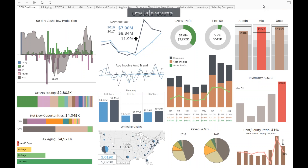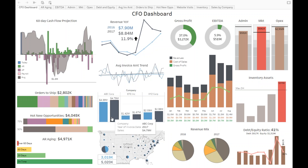It took minutes for the CFO to go through the data discovery process — thinking about what he wants to see, adding it, realizing it needs to change, adapting, changing the look and feel — and make the dashboard look clean again, with the new piece of information: a new segment showing sales by company, last year and this year, with the same color schema on a year-to-date basis. Very straightforward.